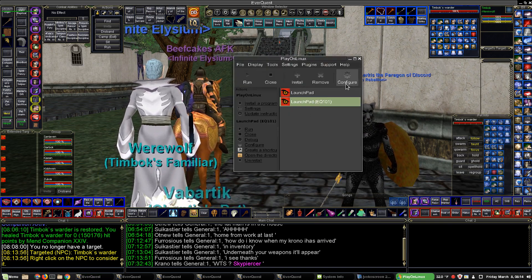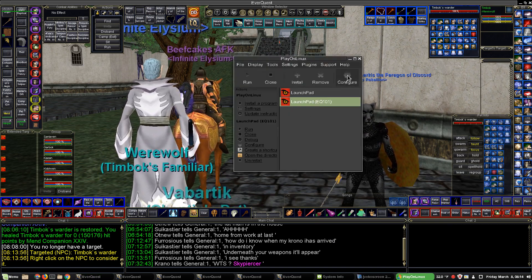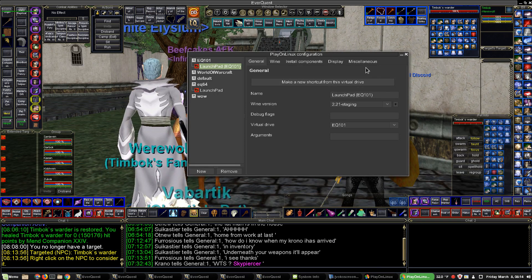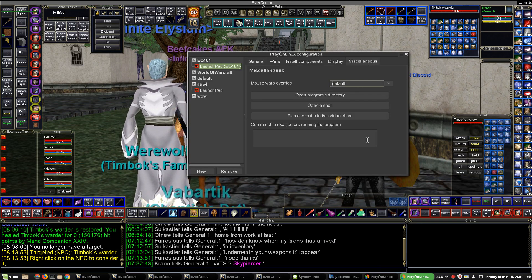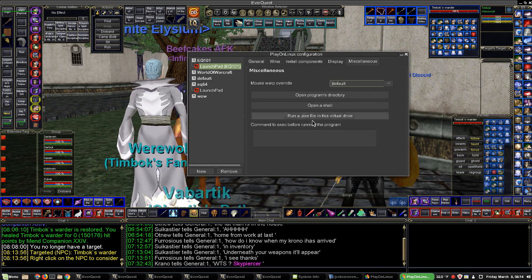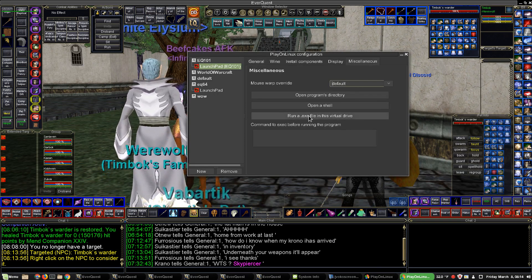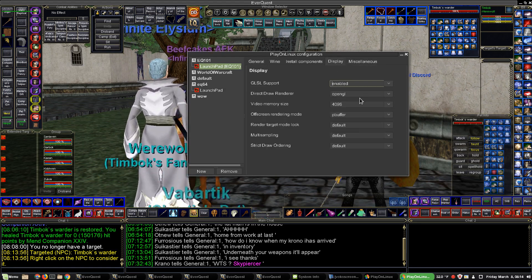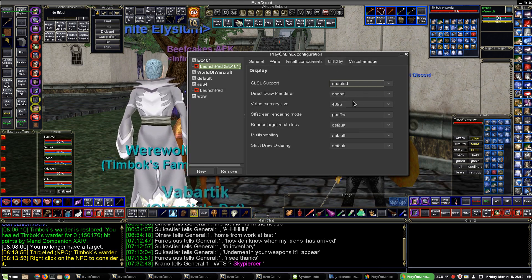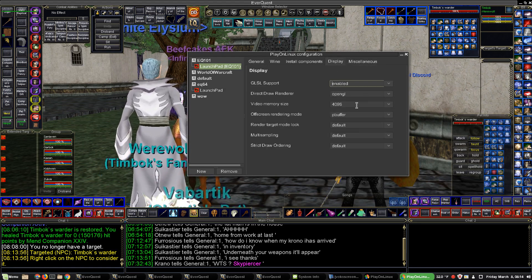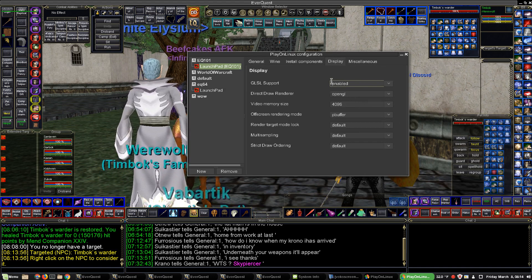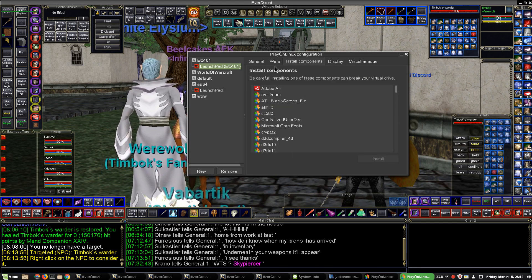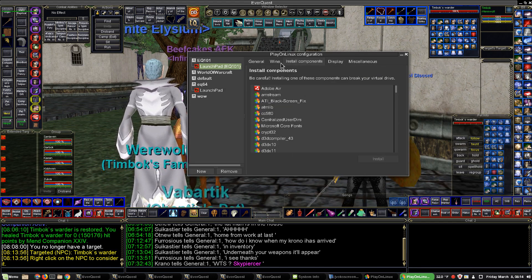I'll show you my configuration. You can add stuff to there. My display — I use OpenGL, the maximum memory size. For the install components, I let the game install itself. I don't pick anything.